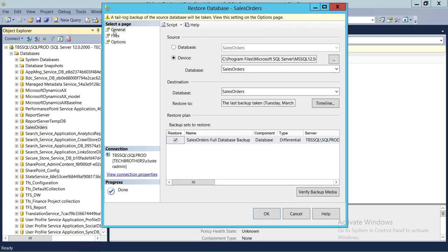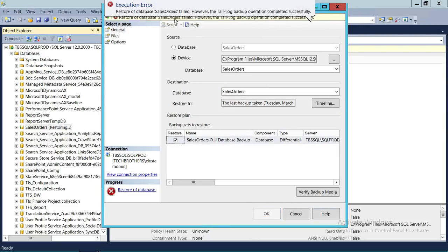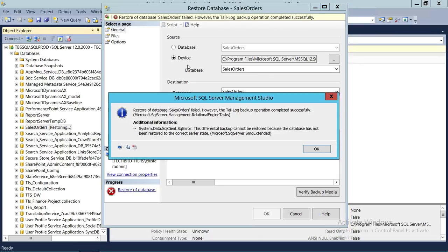So we're going to click on General and click OK. And here we go — we got an error. Let's look at the error. It says: Restore Database Sales Order failed. However, the tail log backup operation completed successfully. As you can see, the differential backup cannot be restored because the database has not been restored to the correct earlier state — meaning you haven't restored the full backup first.